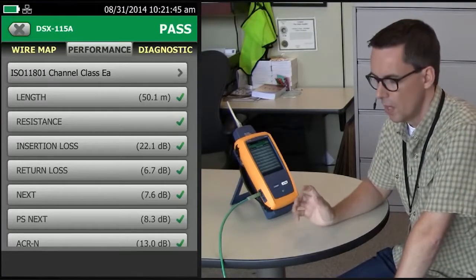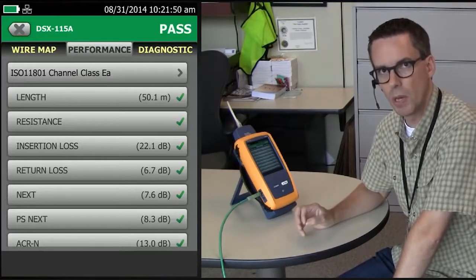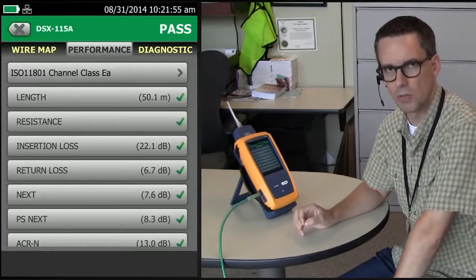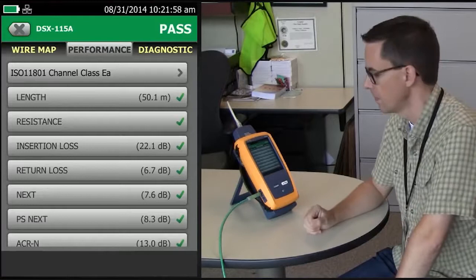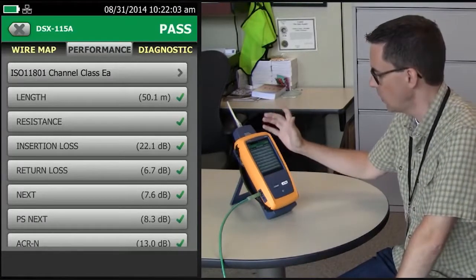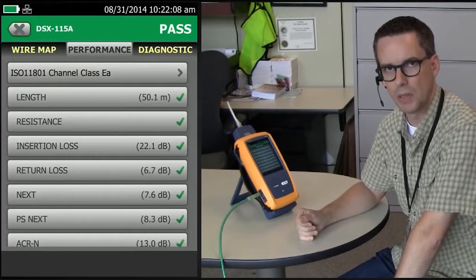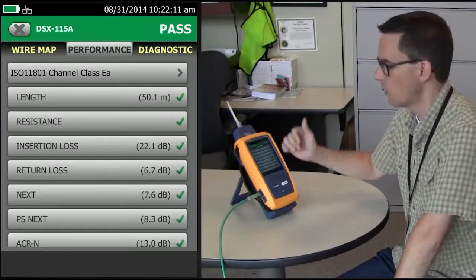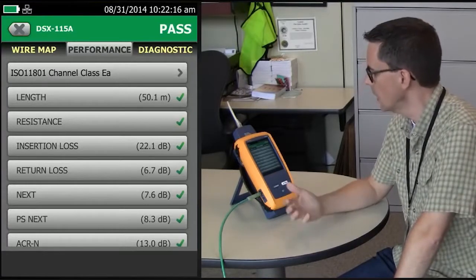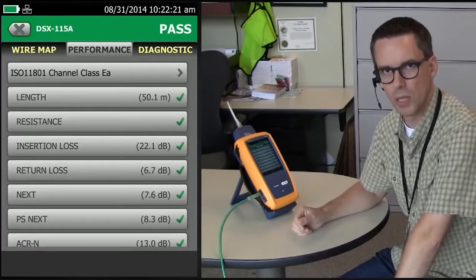Not so fast. When a manufacturer claims compliance on their cabling system, it actually also includes some other measurements which are not done in the field. One of these is called TCL — transverse conversion loss. This is a balanced measurement. The reason why it's not a field test is because, up until this instrument was launched, it was not thought possible to do that measurement in the field. Also note that, as of this video, there are only limits for the channel, not for the permanent link — I hope that would change in the future.